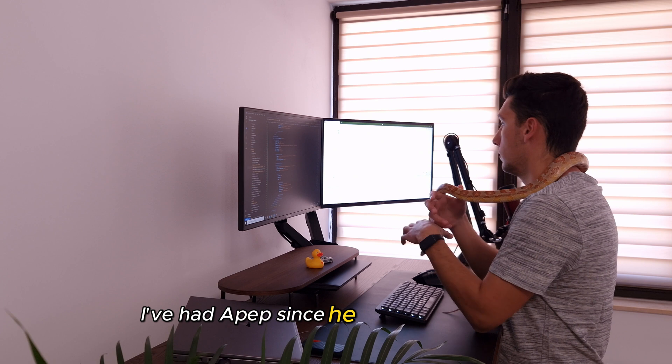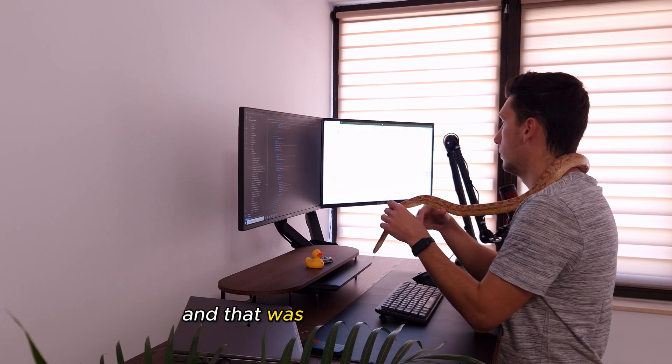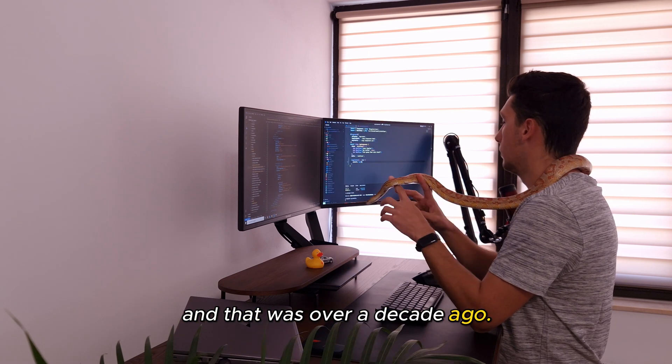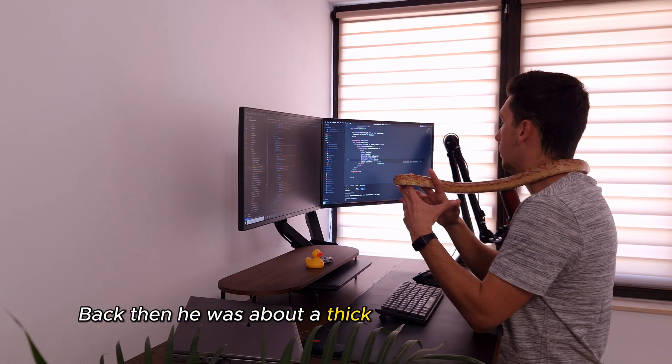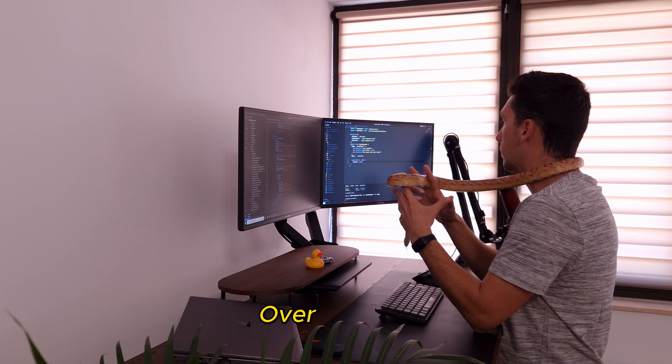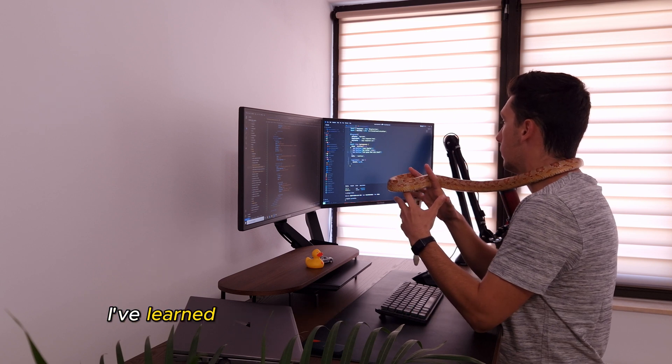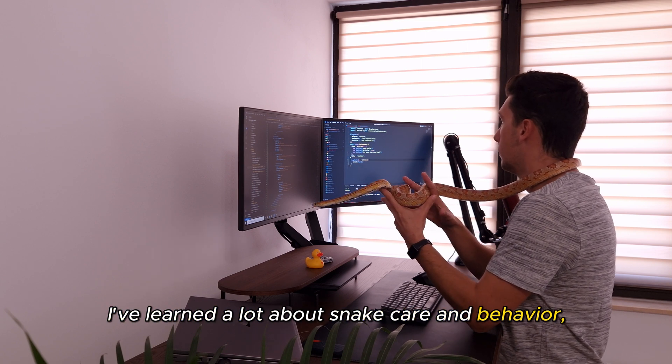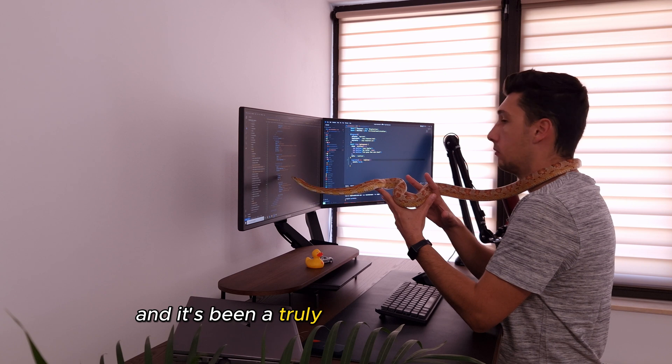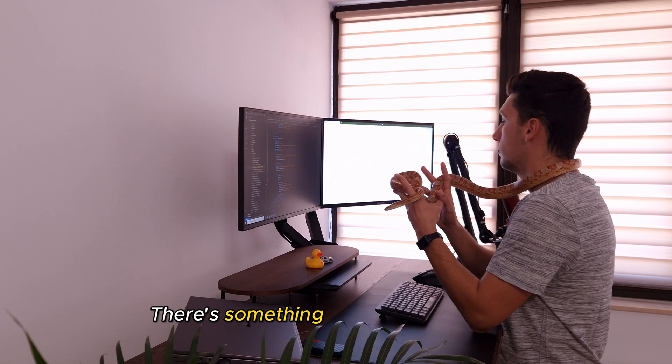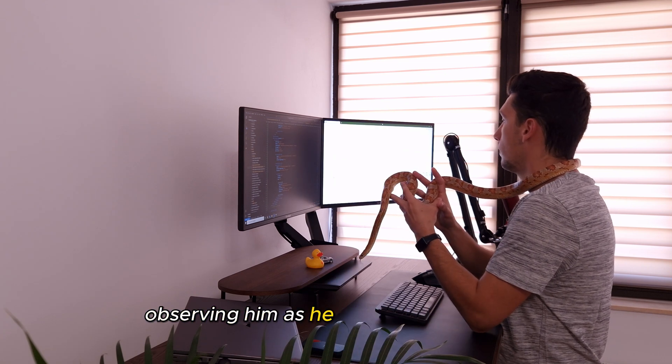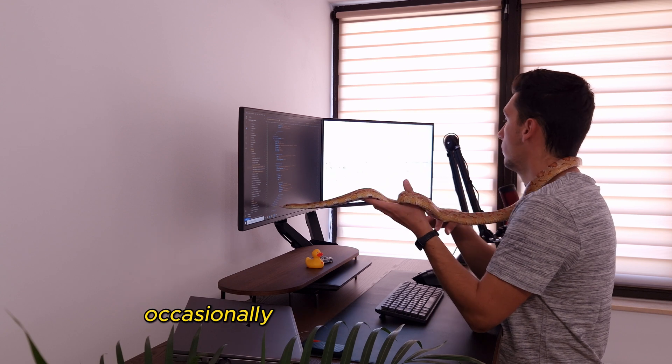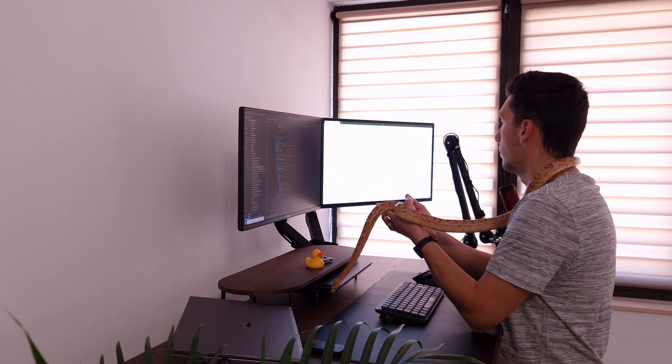I've had Apep since he was a baby snake, and that was over a decade ago. Back then, he was about as thick and as long as a pencil. Over the years, I've learned a lot about snake care and behavior, and it's been a truly rewarding experience. There's something oddly calming about observing him as he explores his habitat, occasionally even supervising my work.